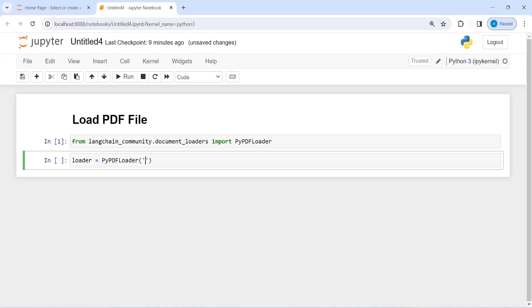My PDF file name is PDF-sample.pdf and this PDF file is in the same directory where I have created this notebook.